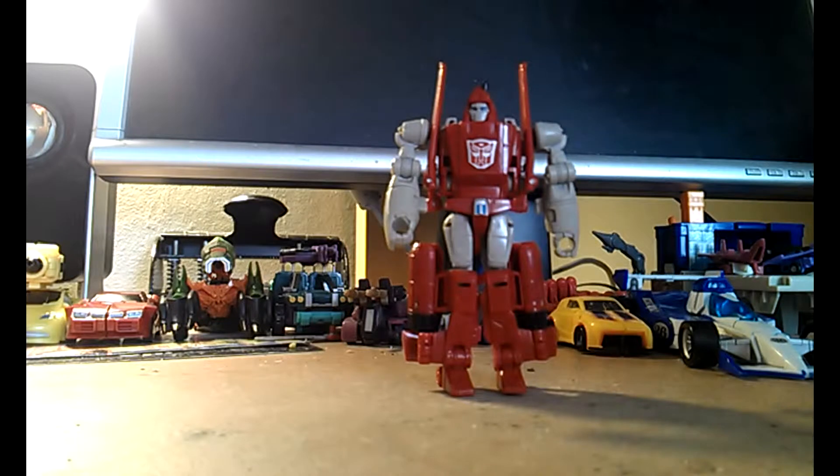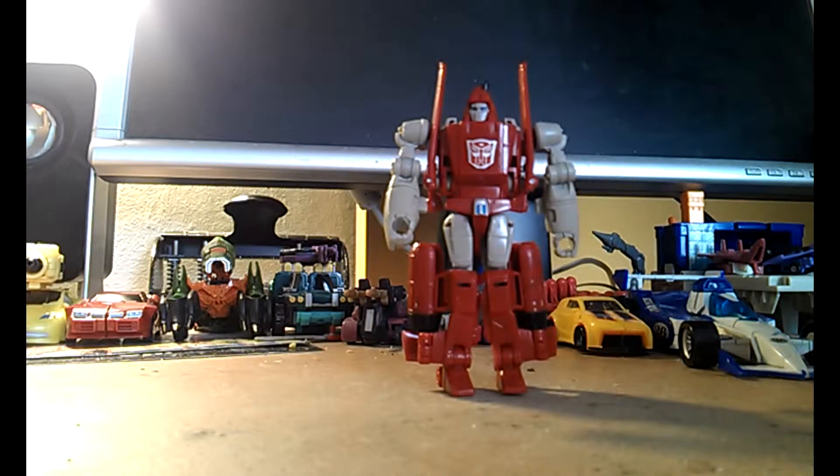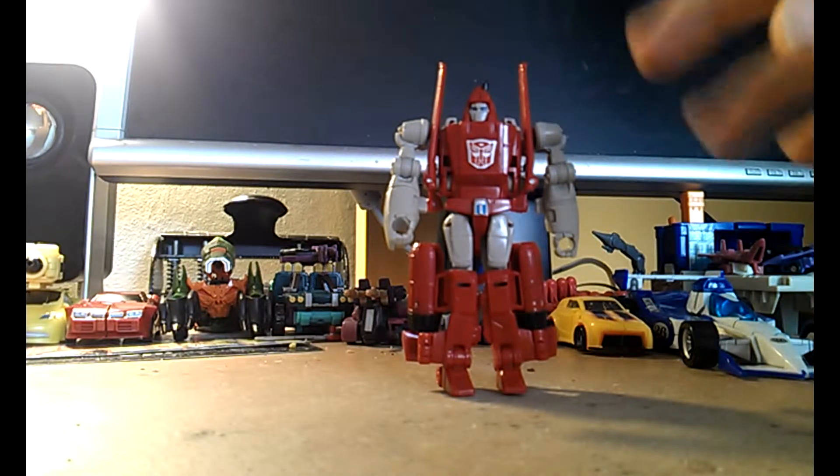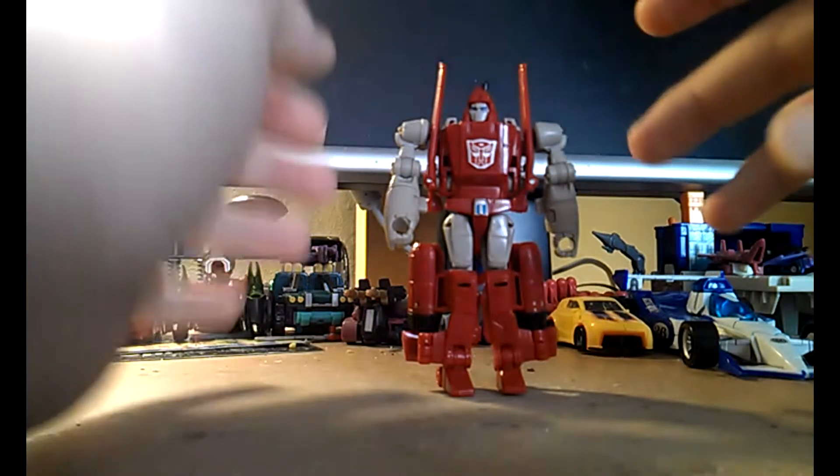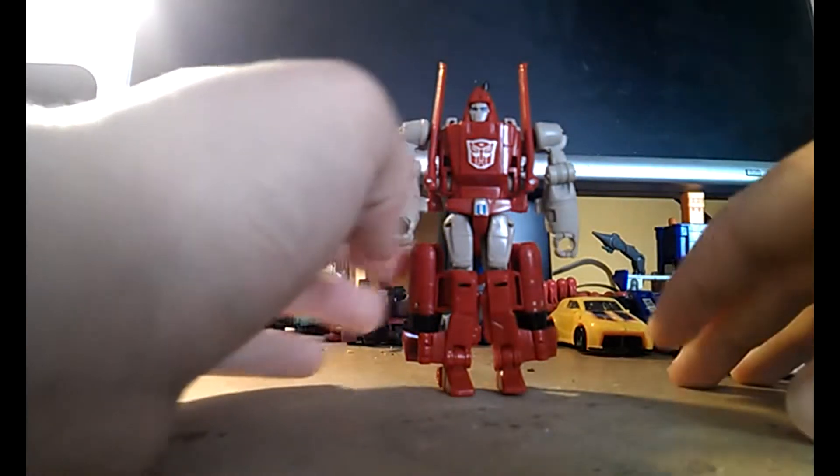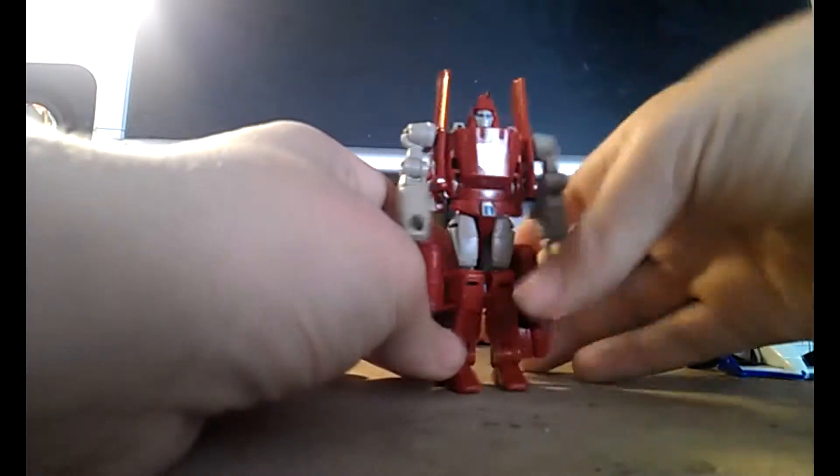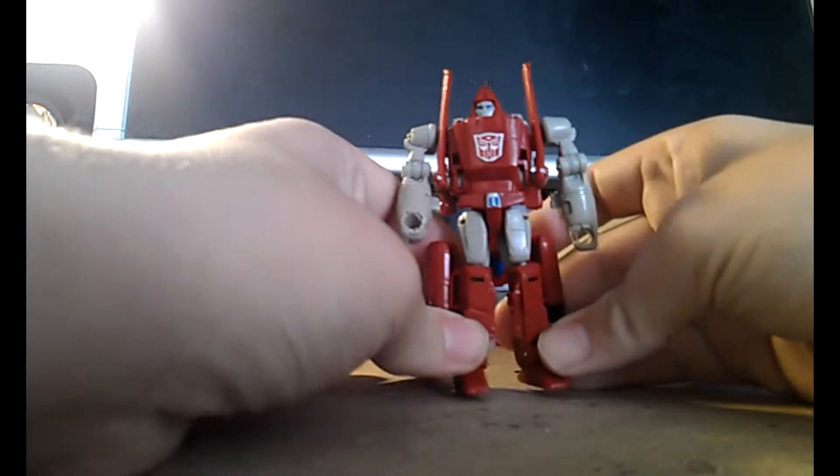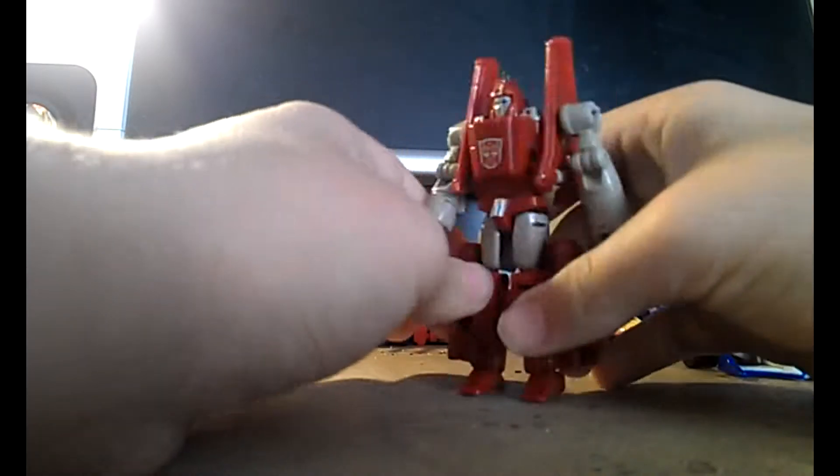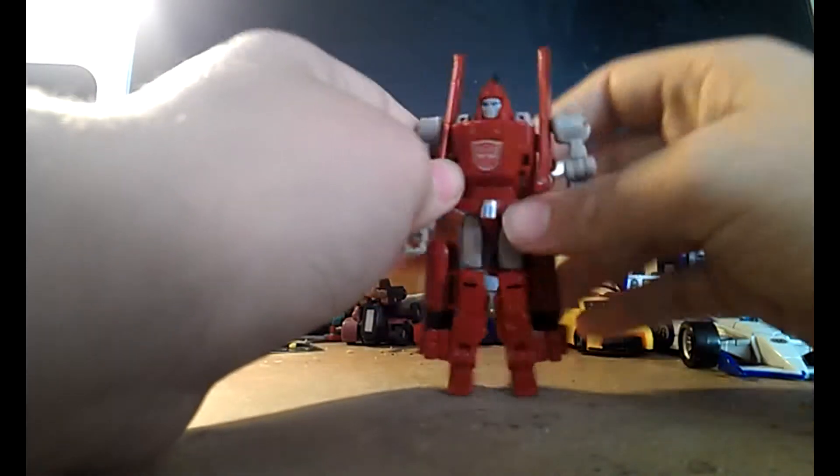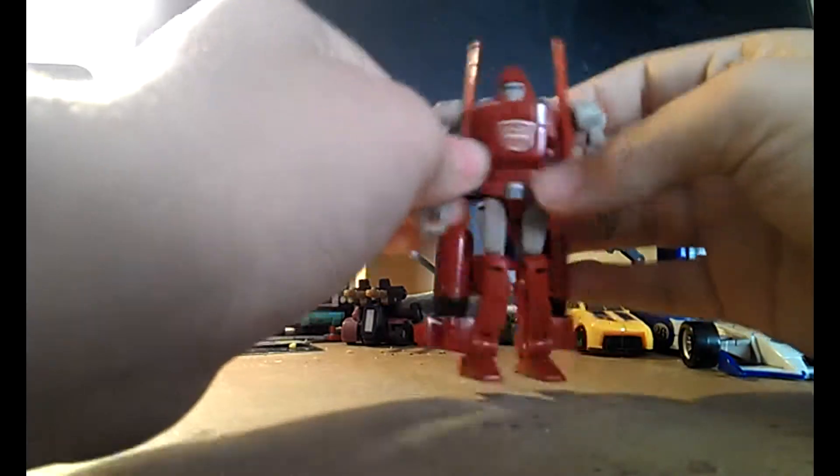Okay, forgot to show you on the Windcharger review. So here's Windcharger? No, no, no. Powerglide. And Powerglide is very, very cool.